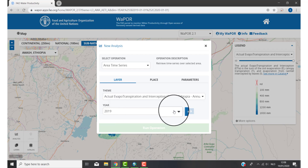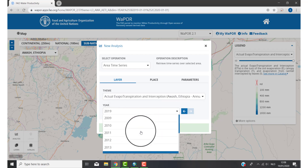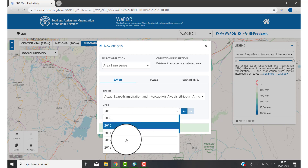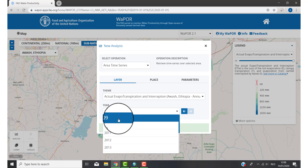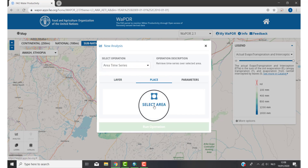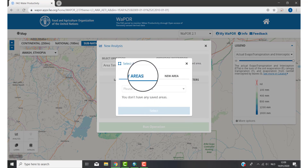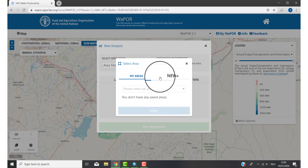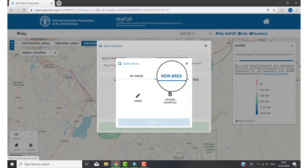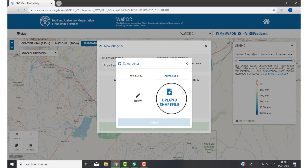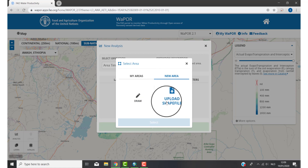Then you need to activate one layer. For this example I want an area time series from 2009 to 2019, so it doesn't matter which layer you choose — for now I just click on 2009. Then you go to step two: Place. Click Select Area. My Areas means your saved areas — I didn't save one, so I'll go to New Area. You have two options: you can draw your own area, or you can upload a shapefile. For this example I have a shapefile.